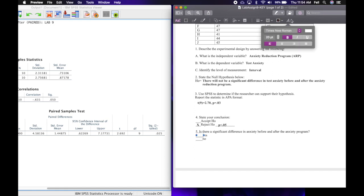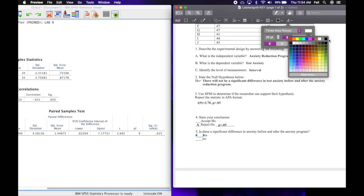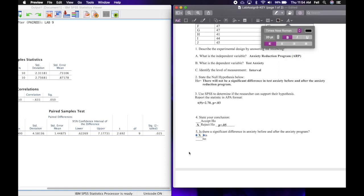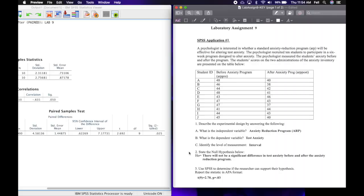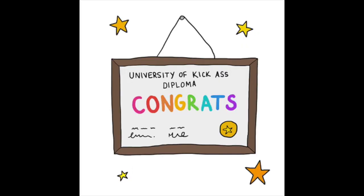Is there a significant difference in test anxiety before and after the anxiety program? And the answer is yes. Whenever we reject H0, the answer to that question is yes. Okay, so go ahead and do the second one on your own, and that is it for the labs for this semester. Good job, you did it!